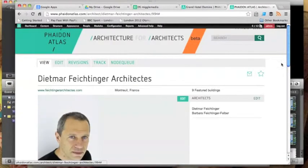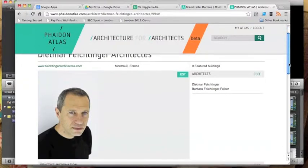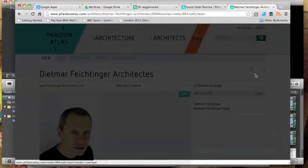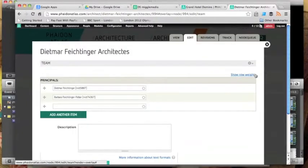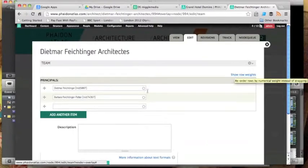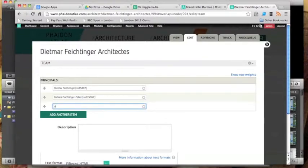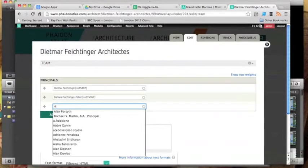So here I'm using the map functionality to zoom down to a particular architect and here you can see that I can edit and actually add in the name of a new architect. As I add in a name, it will recognize the names of other architects who were already listed in the system.